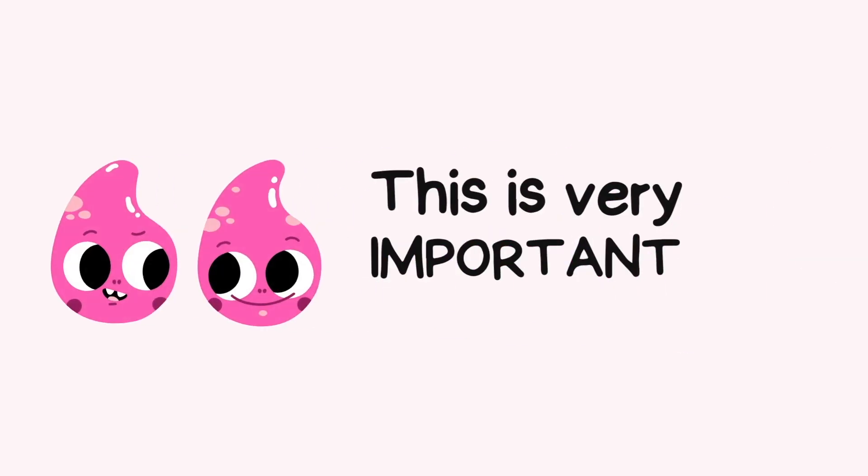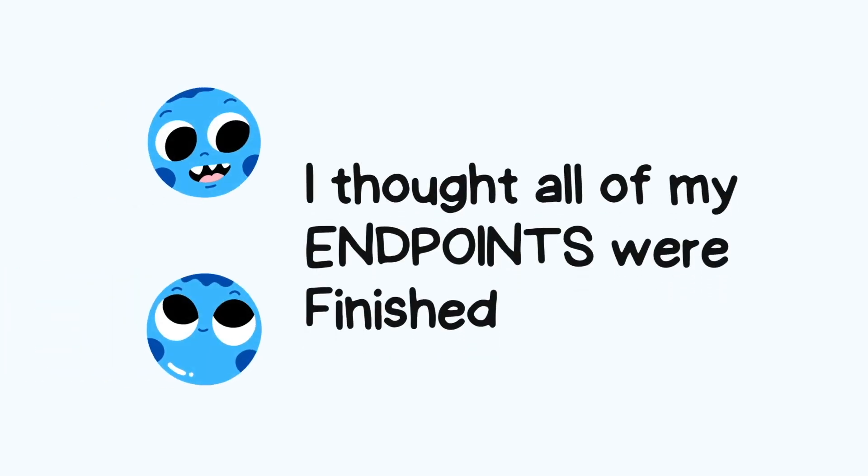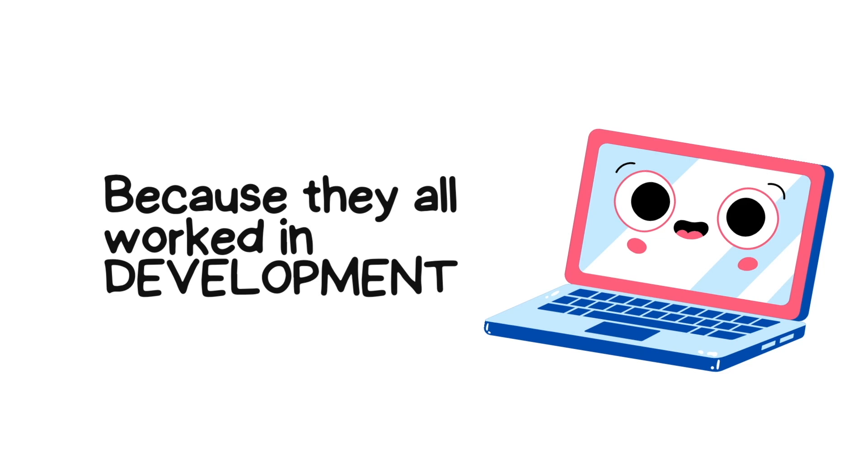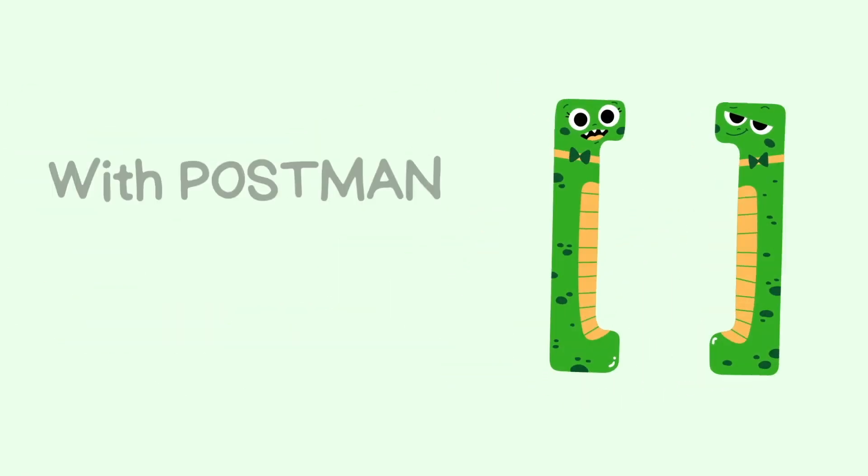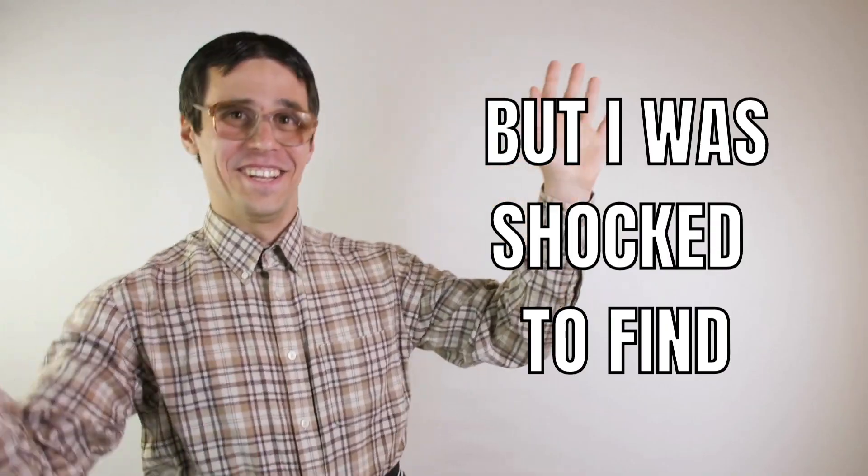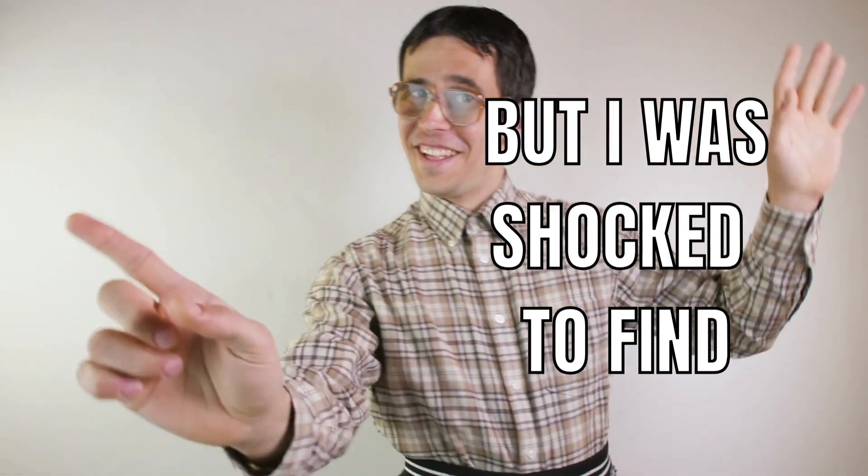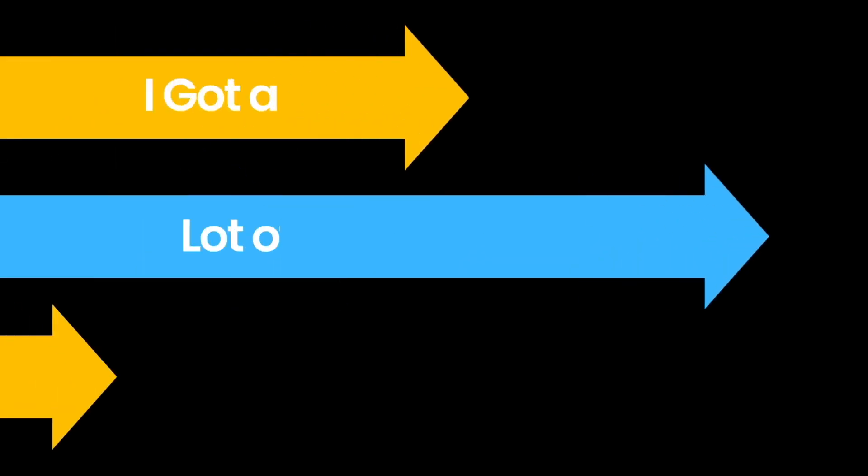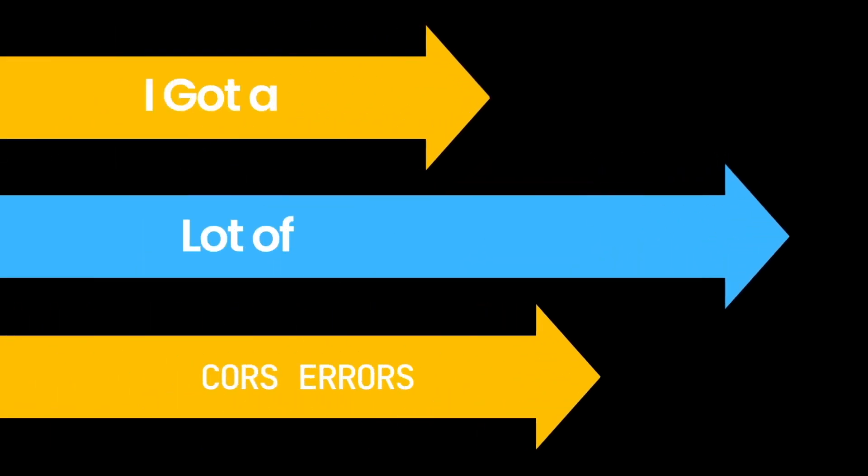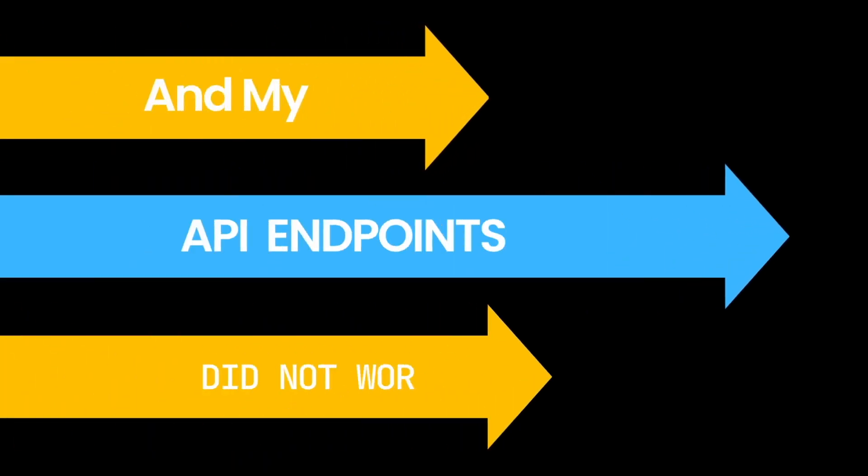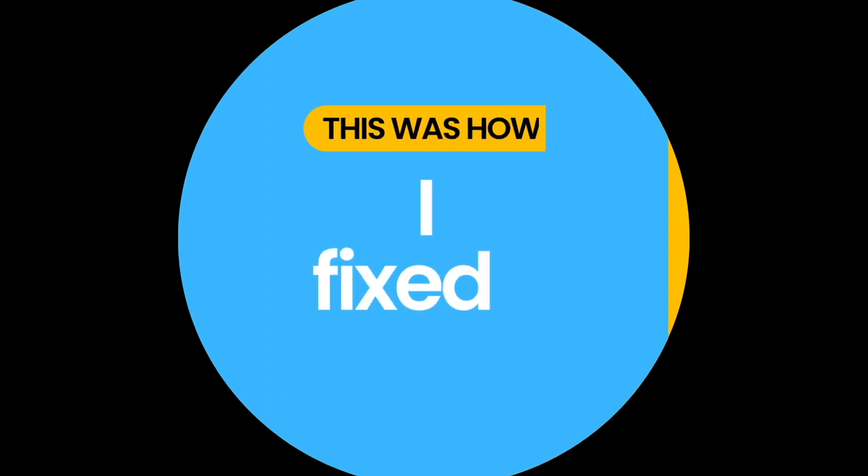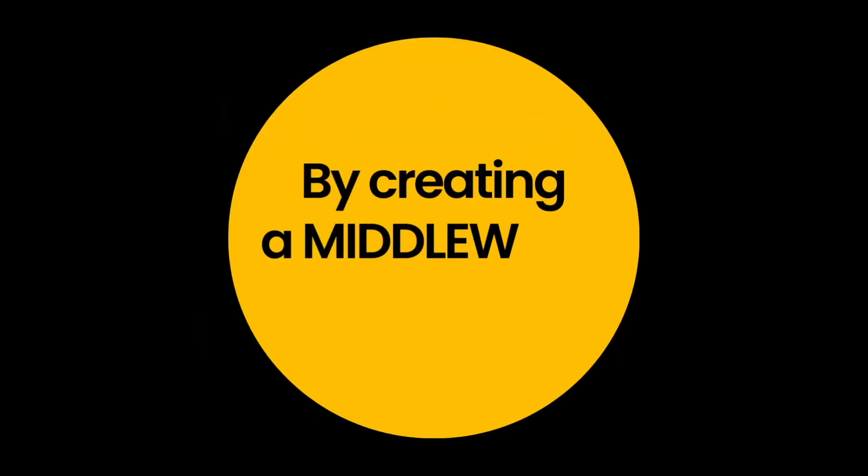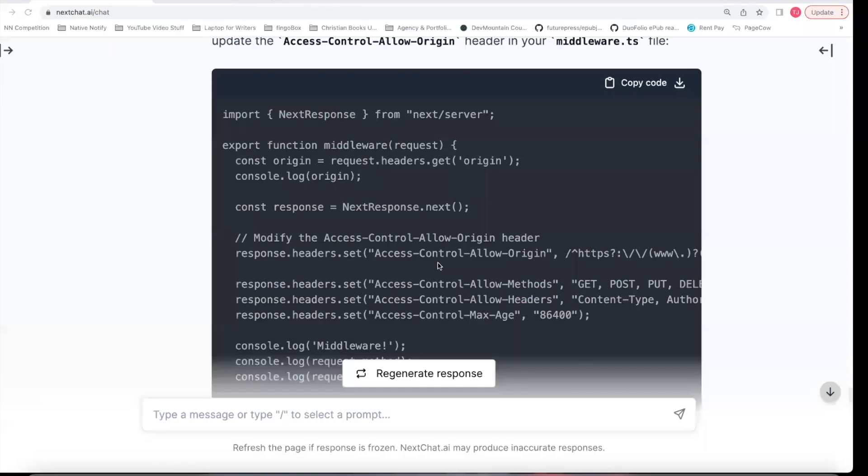So this is very important. I recently was working with a client. I thought all my endpoints were finished and working because they all worked in development with Postman. But I was shocked to find when I went into production, I got a lot of CORS errors and my API endpoints did not work. This was how I fixed it by creating a middleware function.